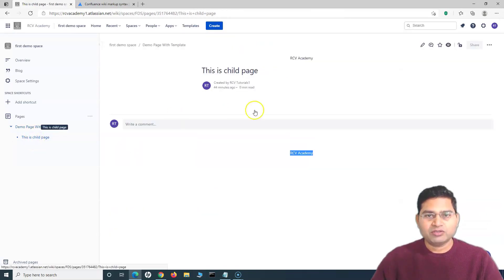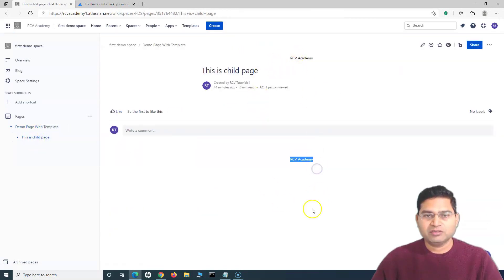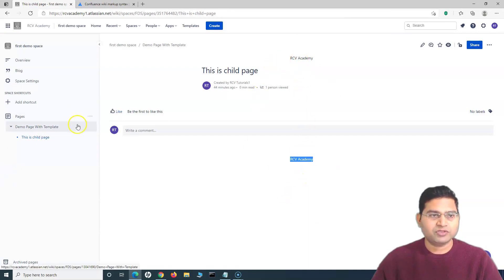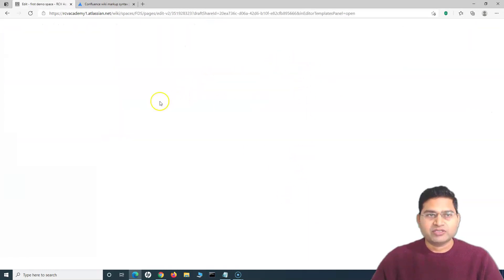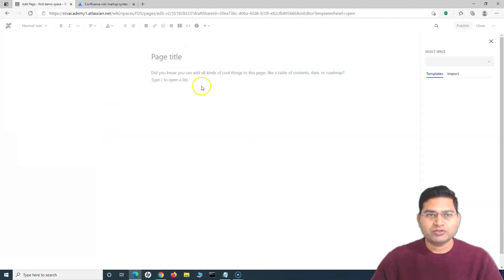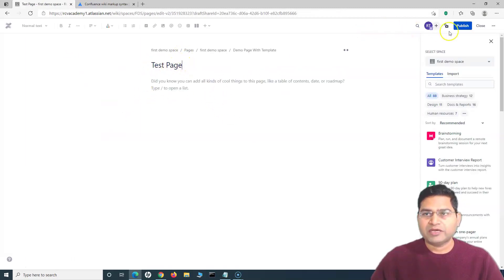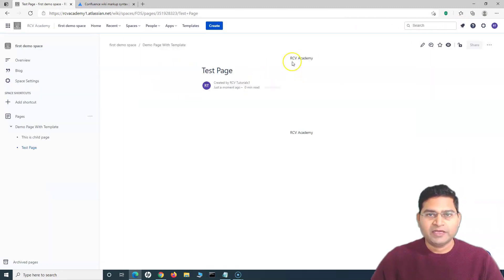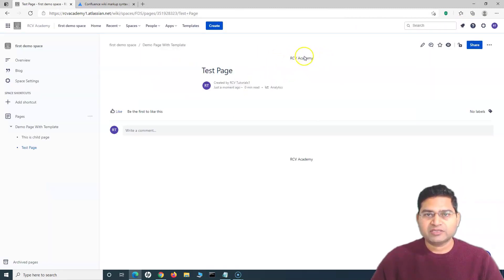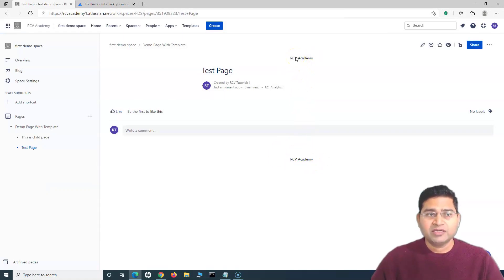If you go to a child page or create any new page in this space, it will have this header and footer on all pages. Let me create a new page — I'll title it 'Test Page', click Publish, and you can see 'RCV Academy' is displayed as both header and footer.